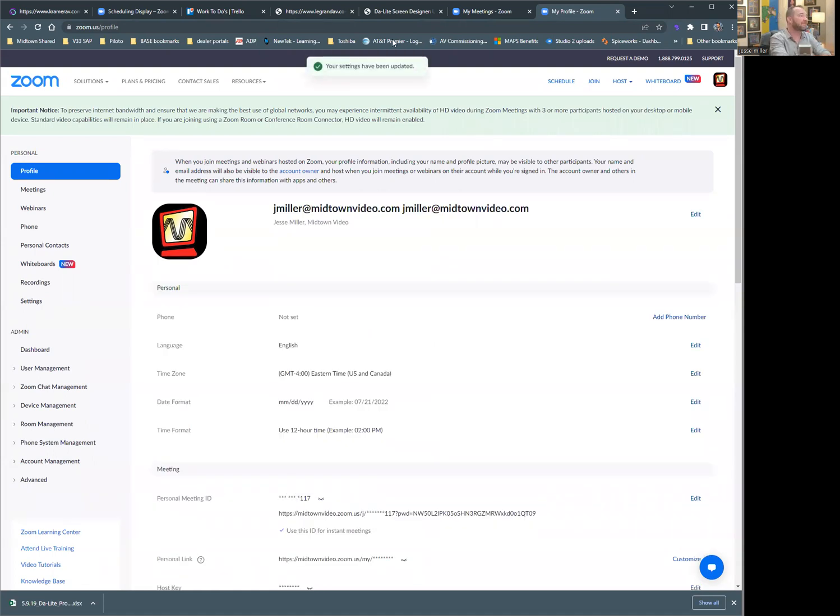Now, because I'm still in the same meeting doing the recording, it still says maybe lowercase Jesse, lowercase Miller. But the next time you do a Zoom meeting with me, I guarantee capital Jesse, capital Miller, comma Midtown Video.